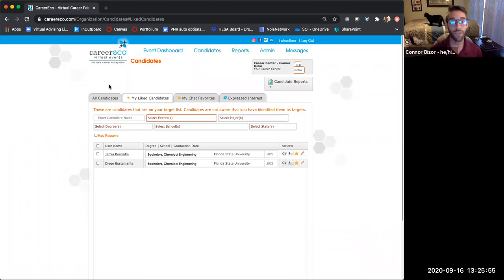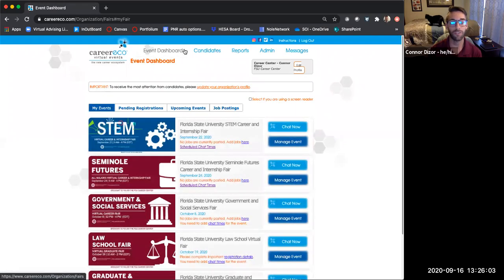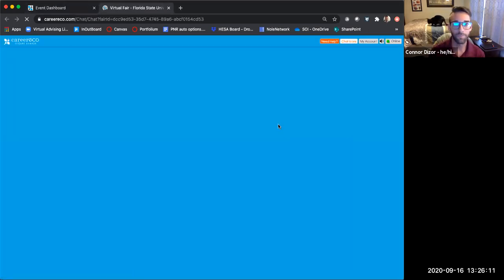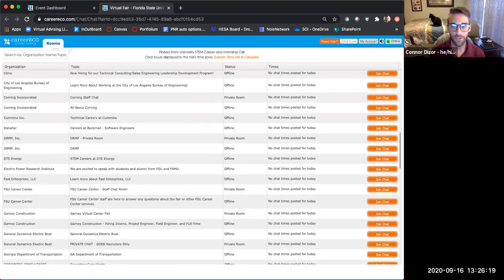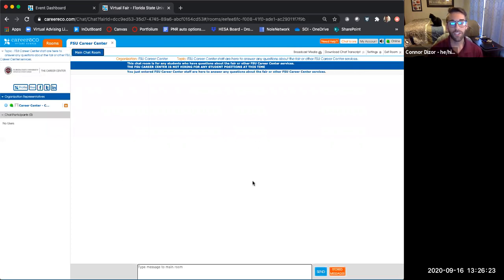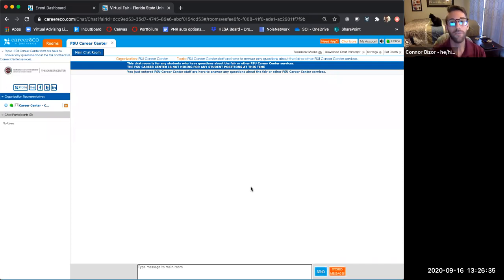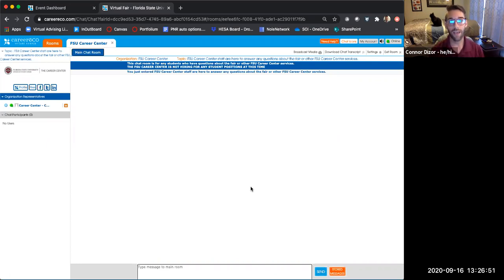Looking at the day of — during the event — the main thing folks are going to be interested in is going to be that chat room feature, because that's where all the action is happening. Looking at your chat room — scrolling down to the FSU Career Center — this is what the main chat room is going to look like on the day of the event. An analogy that's been helpful: think of this main chat room as your table at a career event. At an in-person career event, your table has all your information and is the hub for you and your team.